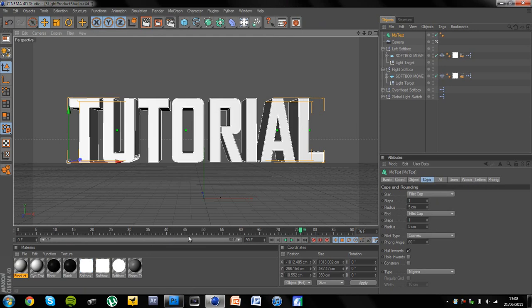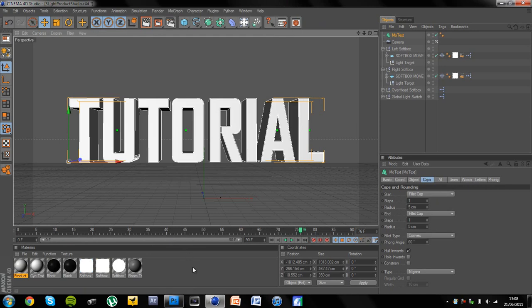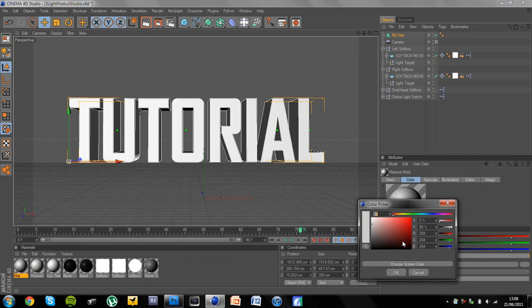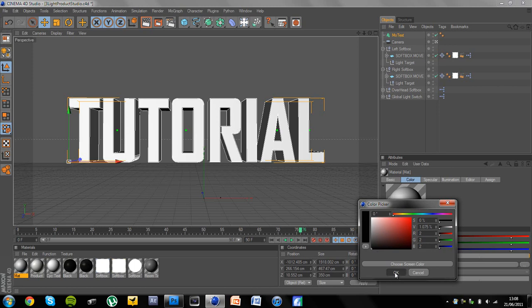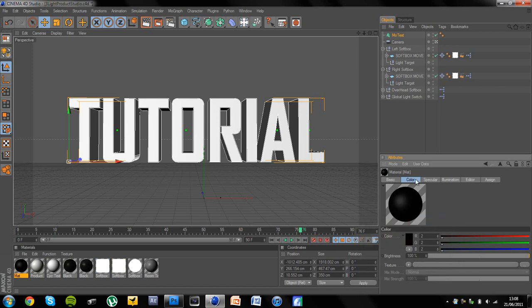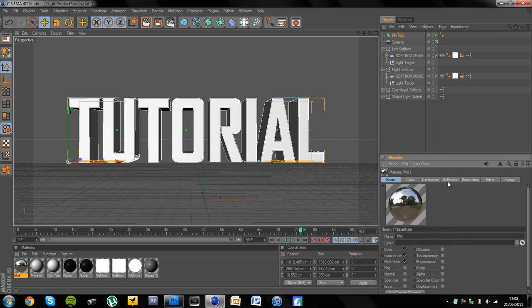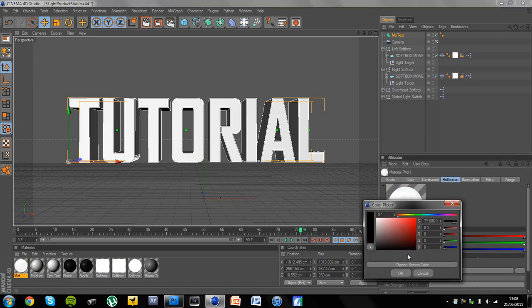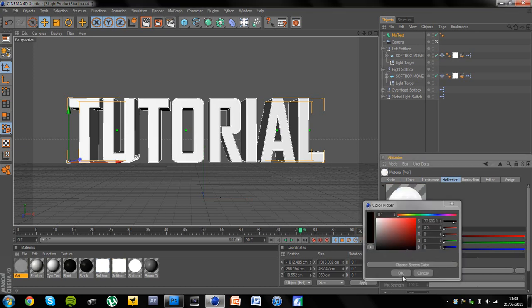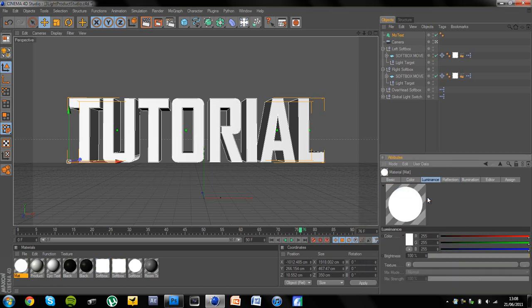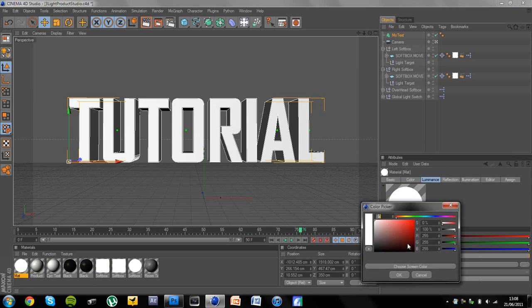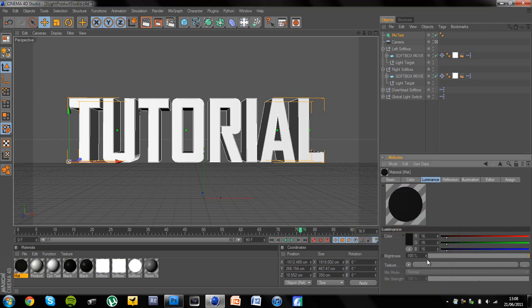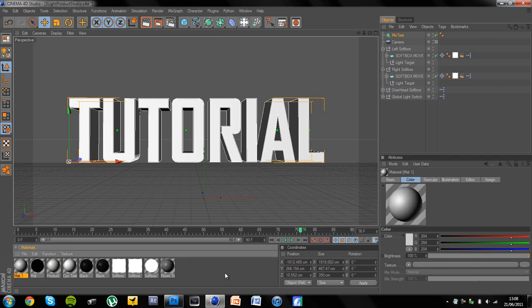So now we're going to start with the materials. You want to add a new material and go to black or very dark grey. I'll say about 222 in RGB. And then I'm going to take away the specular, add a luminance and a reflection. Reflection, I'll just bring down and change the colour to black. And luminance, I'll change the colour to grey, dark grey and bring it right down as well. And then I'm going to leave that and create a new material.